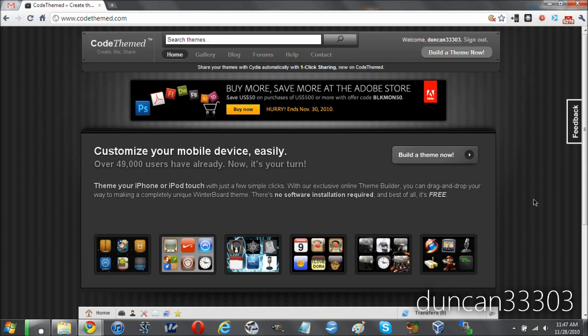I've made quite a few themes before. You have to deal with the images, figuring out what goes where, all the complicated stuff, but Code Themed really does make it easy for you. They've actually just recently updated, I believe about an hour or so ago, with a really cool new update.